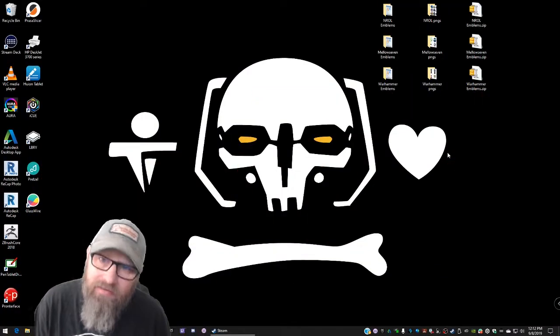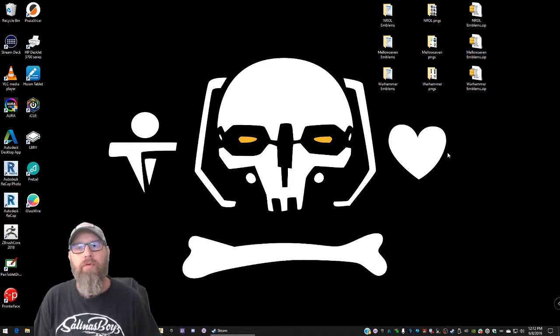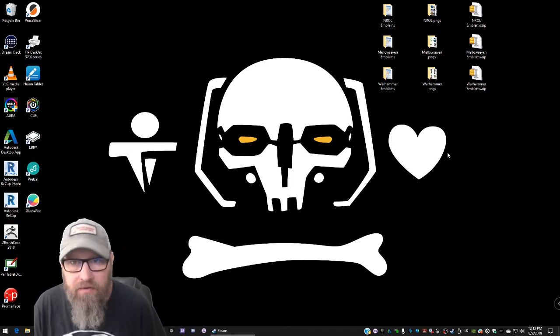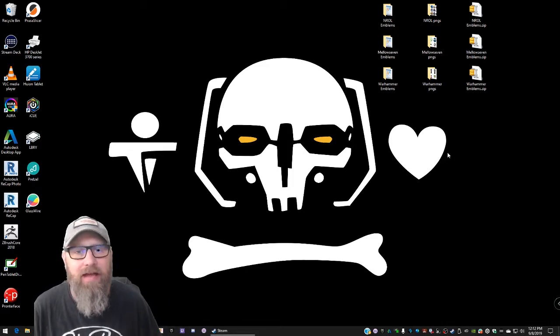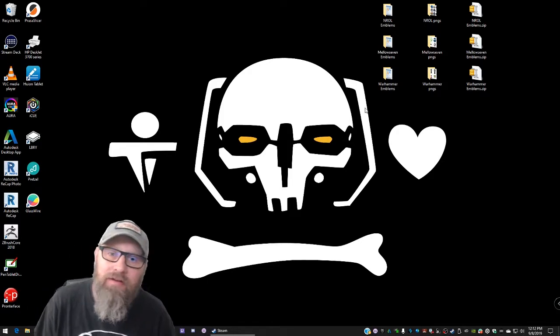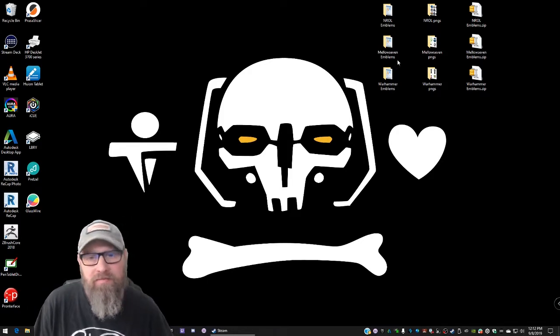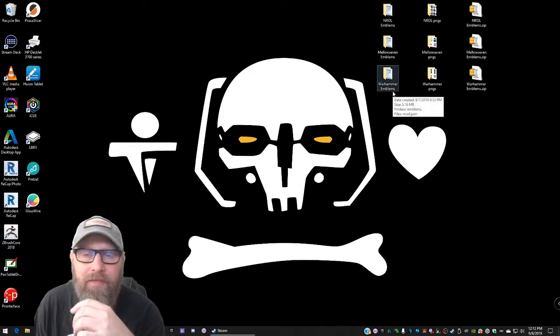Welcome back friends. My name is Eric. This is Mellow7Gaming and today we are showing you another Nexus Mods mod pack. I have another emblem pack. This one is for some Warhammer emblems that I have here.